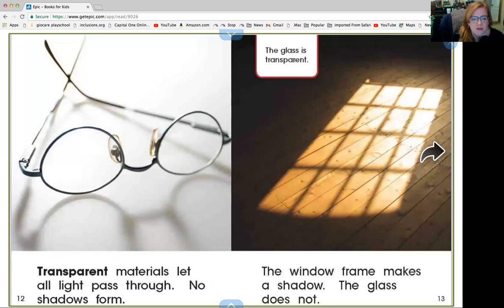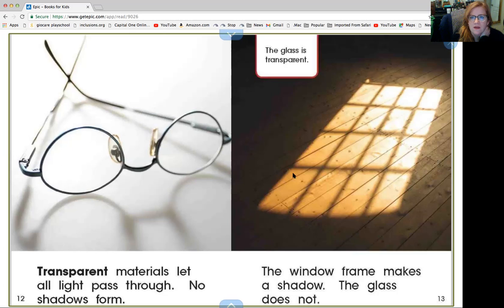A transparent material lets all light pass through — no shadows form. So we see the frame of the glass but we don't see the inside; it doesn't make a shadow because it's see-through. Here's a glass window: we see the panes that make up the frame of the window, but the glass part has no shadow. The window frame makes a shadow and the glass does not.